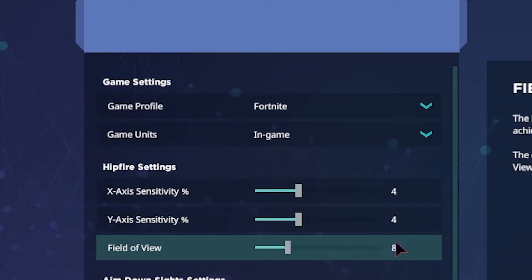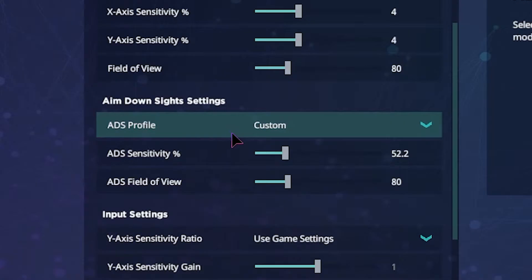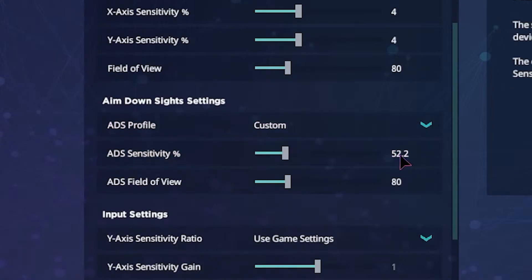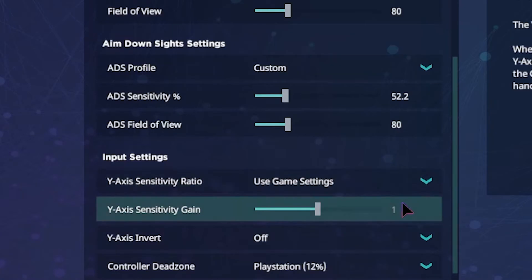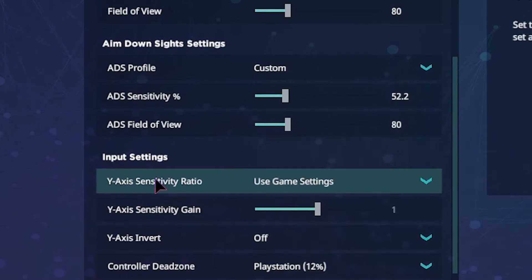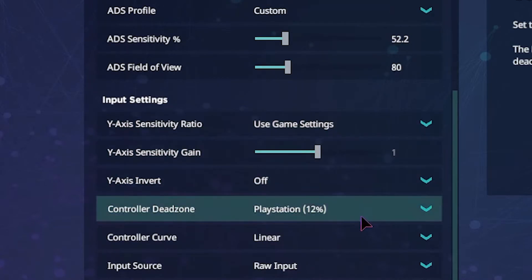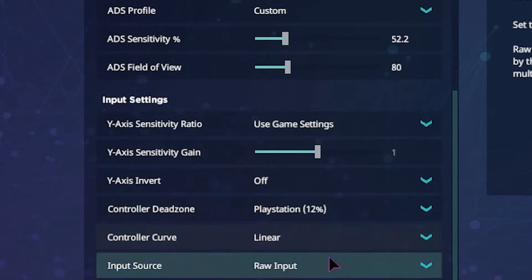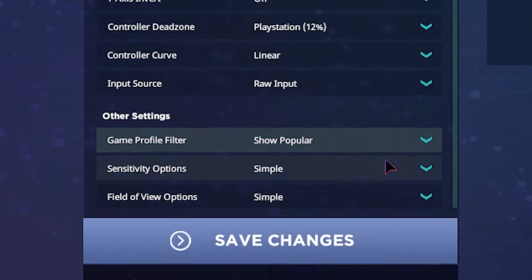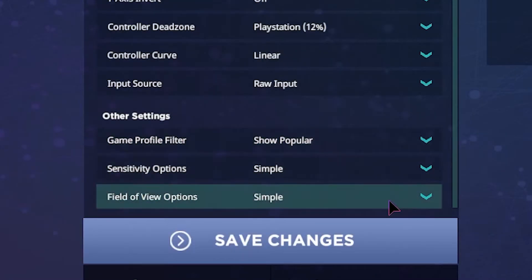You're going to want to leave the field of view on 80, and then you're going to want to put your ADS sensitivity. Leave the Y axis sensitivity ratio and all these alone unless you're on controller, and everything over here just leave them as well.